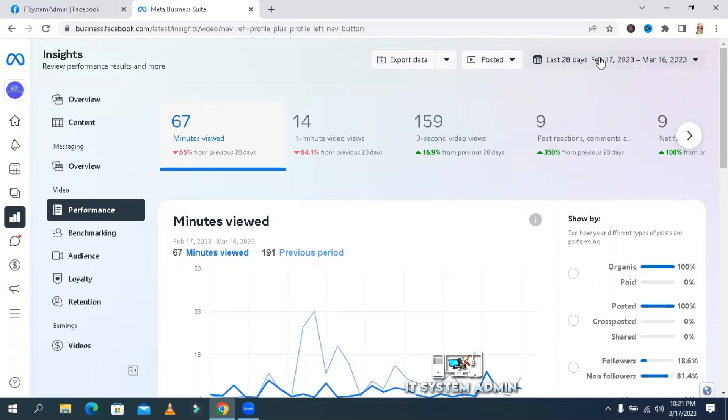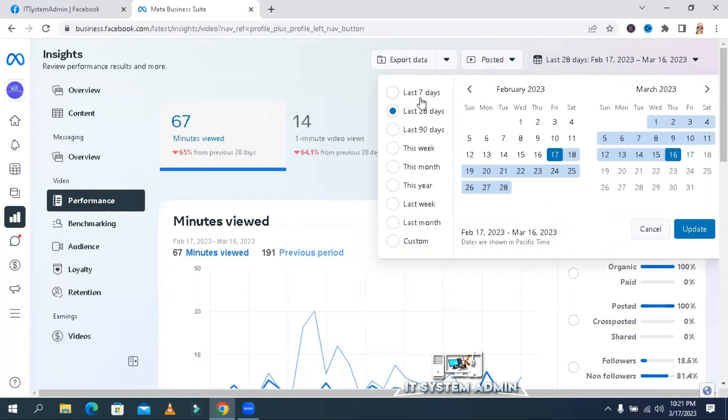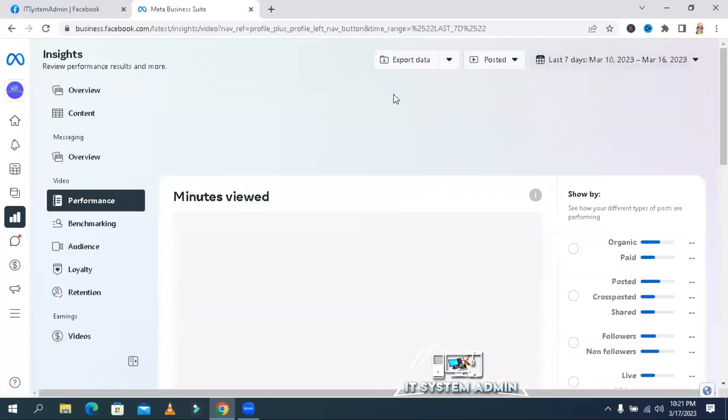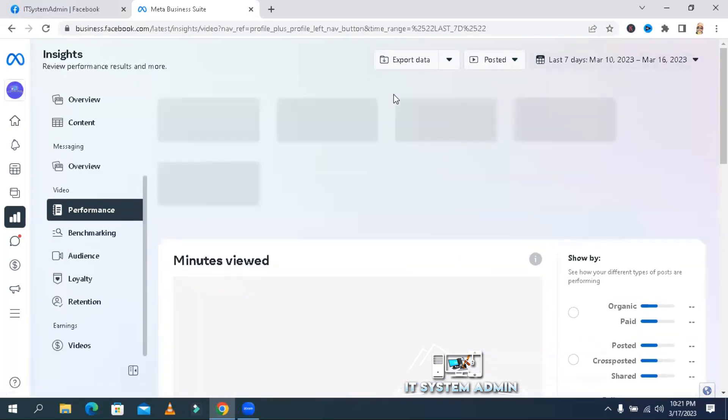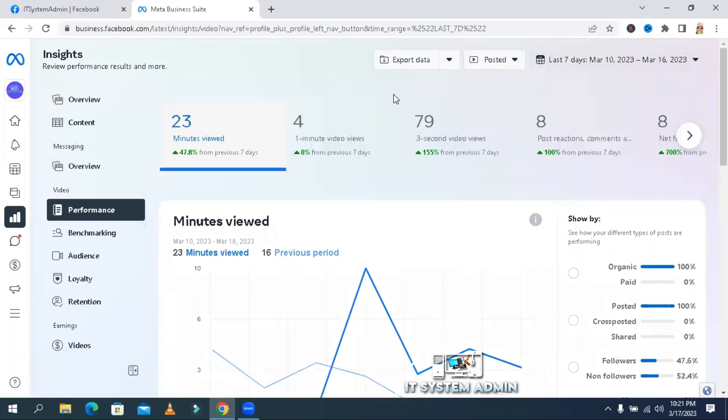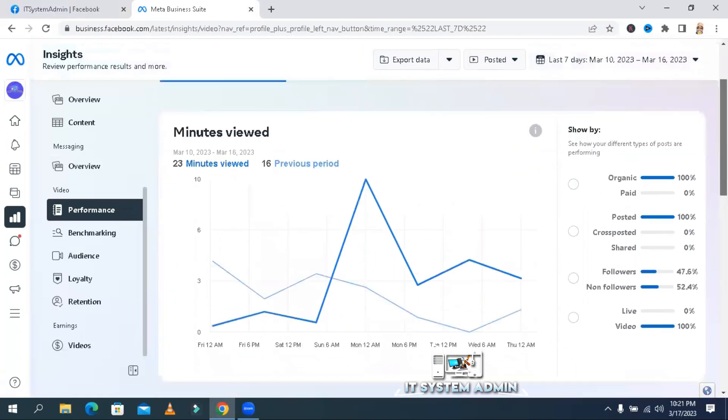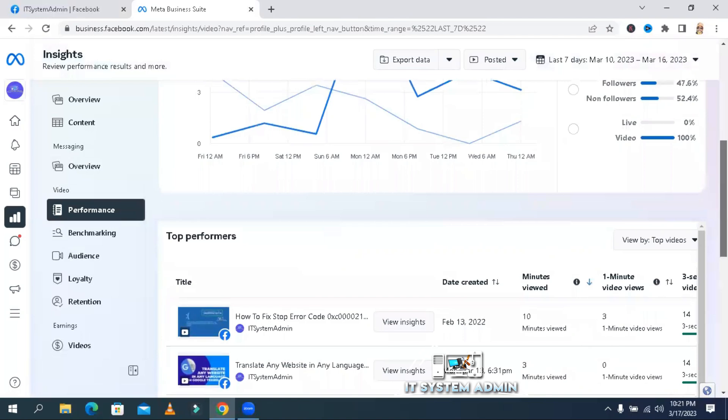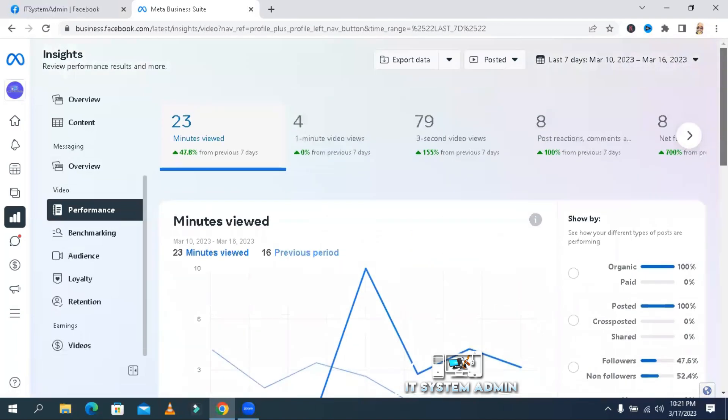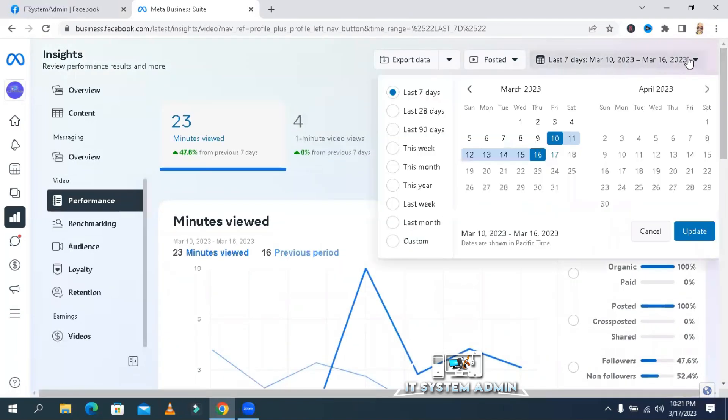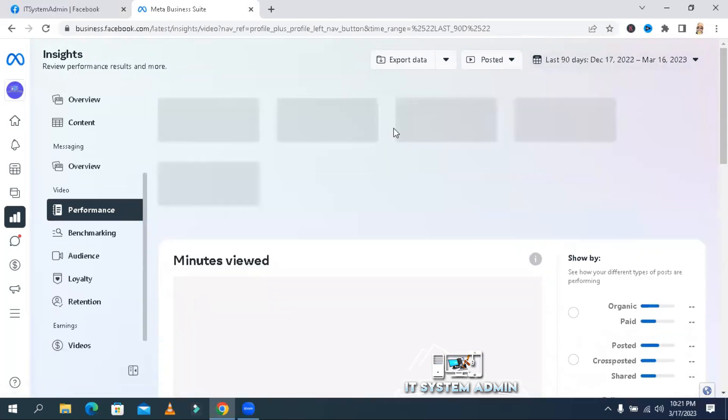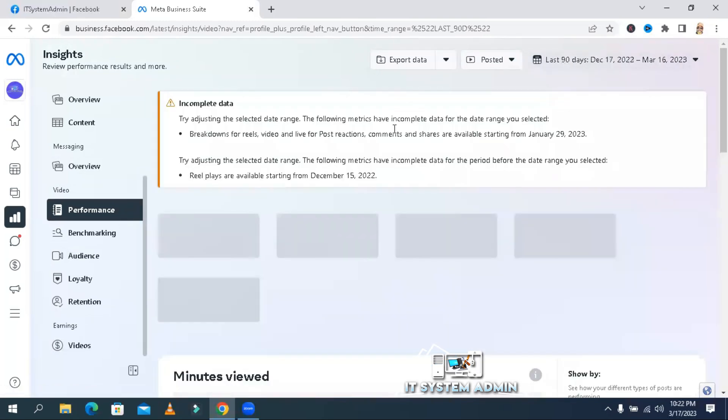You can change the view period. From here, click on the drop-down menu. You can select the last 7 days. This is the last 7 days watch time. You can select the last 90 days watch time.